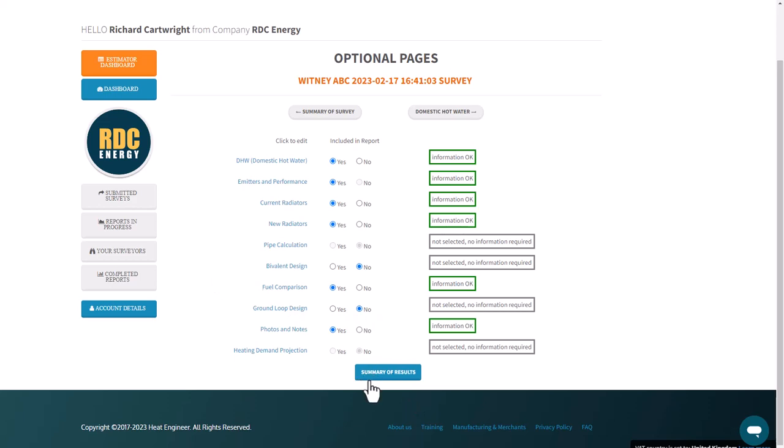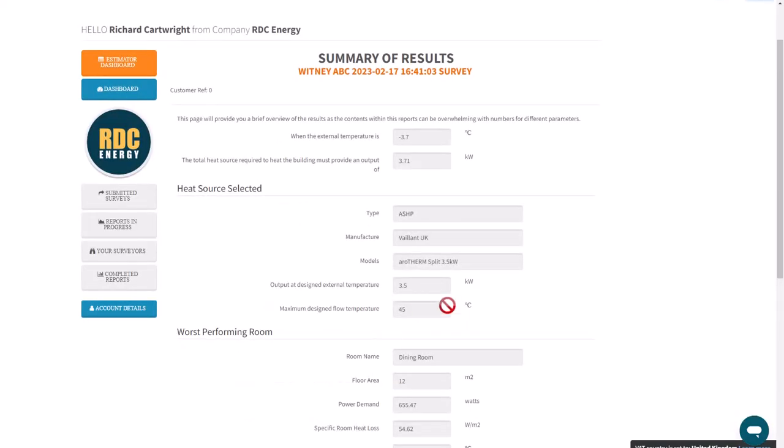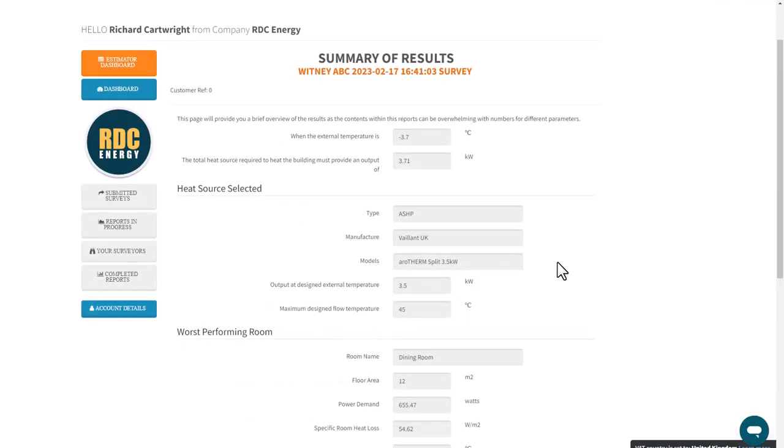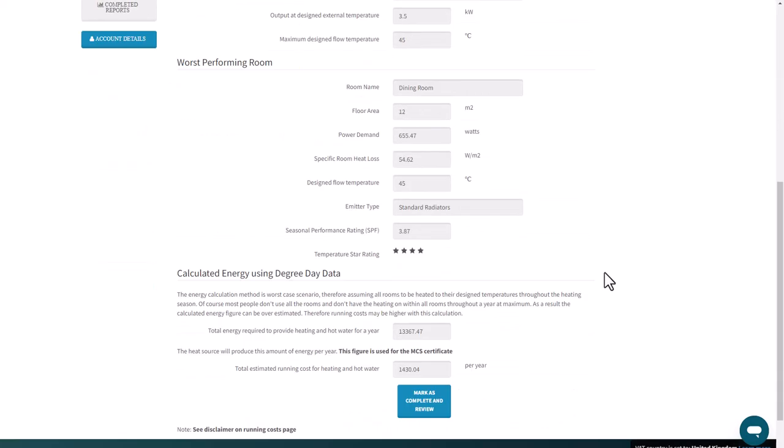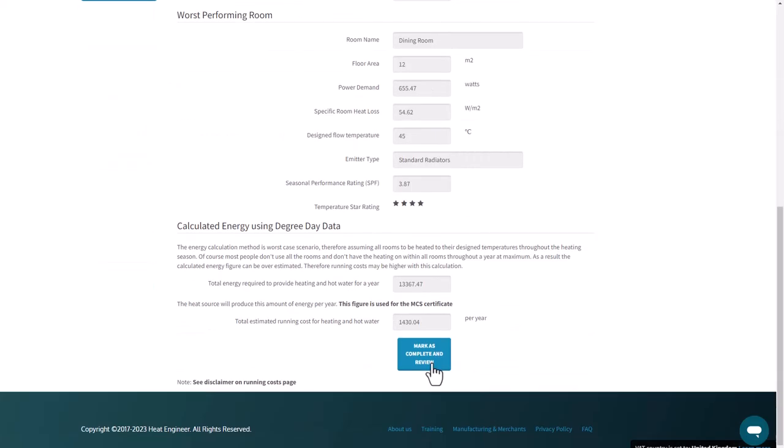So I can go to summary results. This is the process to complete the report and a nice overview here. Then we're marking as complete and review. Mark as complete is the extra review.